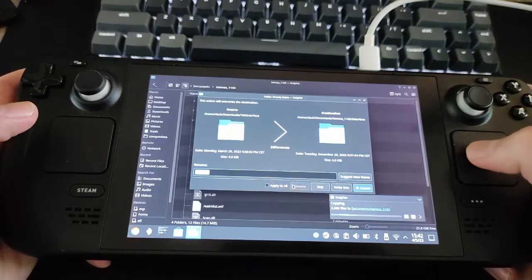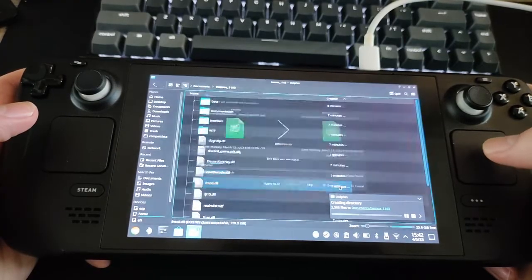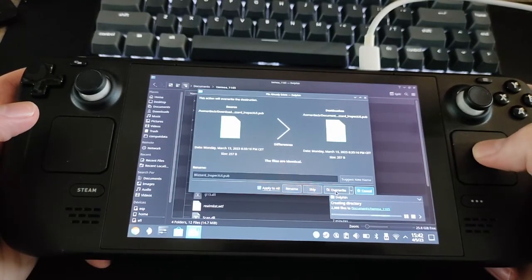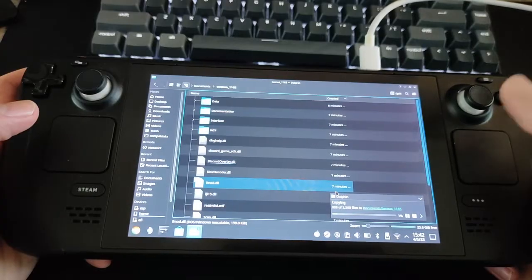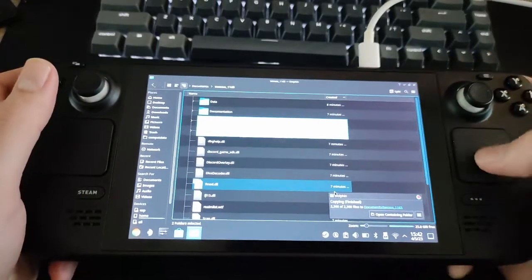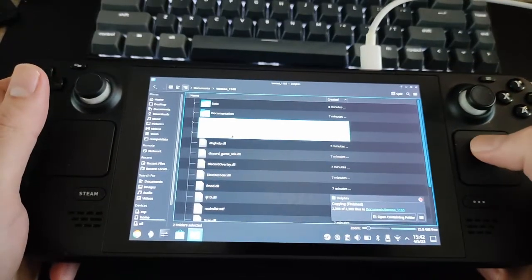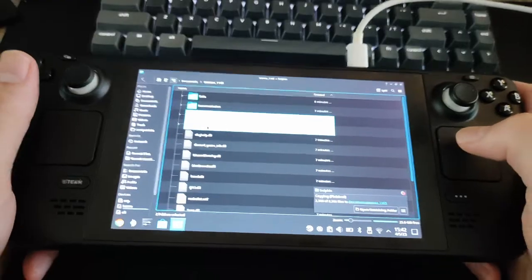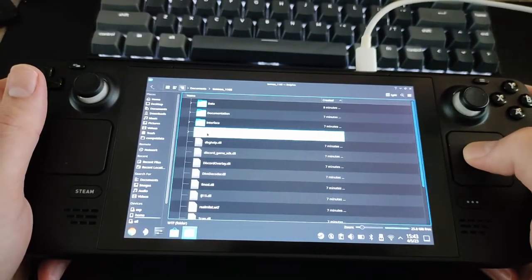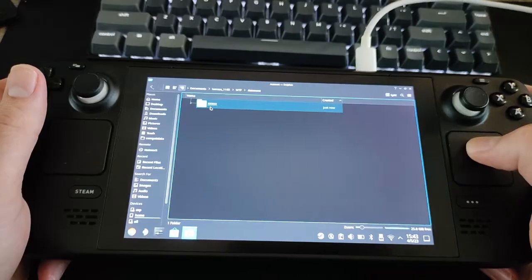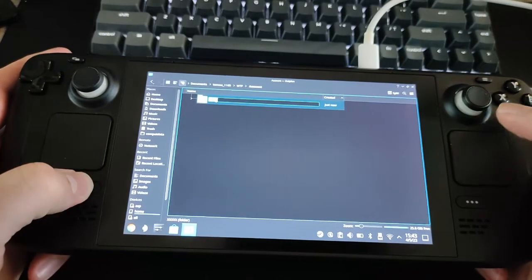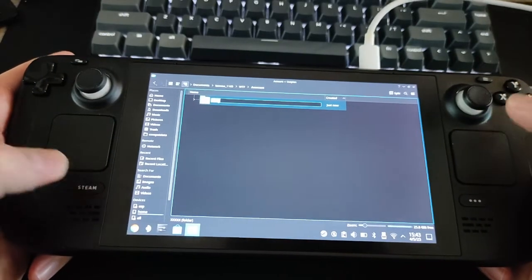Let it write and overwrite all files. Go into the WTF folder and then into the Account folder. Rename the folder to your created account name.